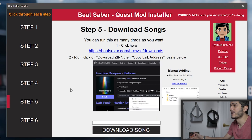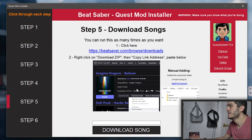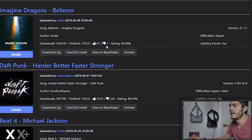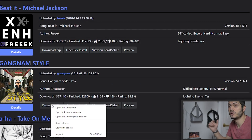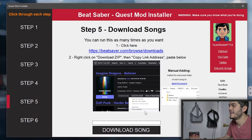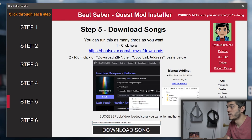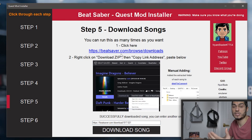Let's make sure that the Quest is connected, then we click on the Beat Saver page and we download the song that we want. What we have to do is on the Download Zip button, right-click and go on Copy Link Address. At that point, we just paste it in there and download the song. You can enter as many as you want — all the songs that you want, you can download directly.